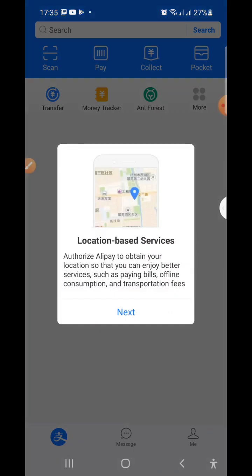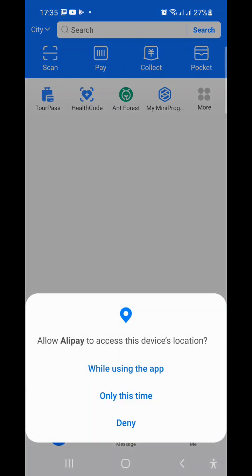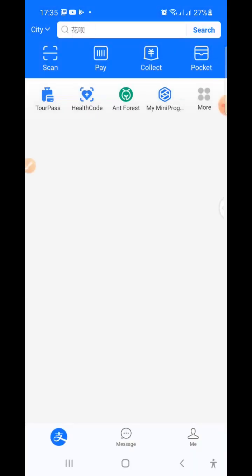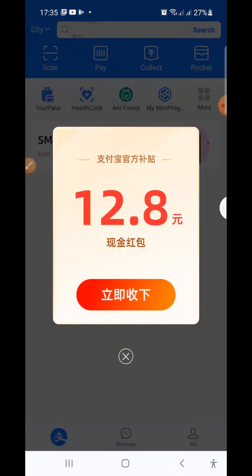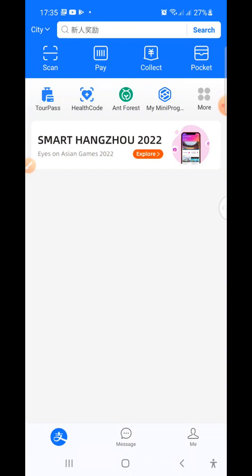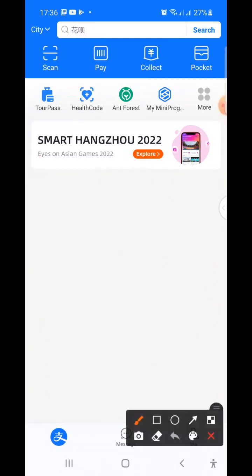This is the Alipay interface. Click Next, then allow while using the app. Wait for any pop-ups and close them. We are not done yet — we still need to set a password. When you get to this interface, you will see the relevant section.